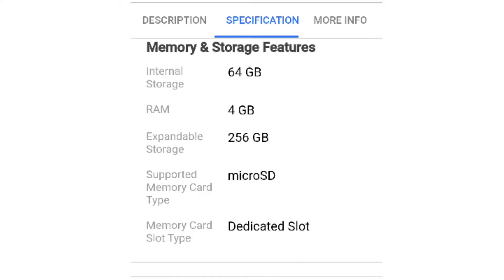This is the memory and storage feature. The RAM is 4GB and you can see the extra memory. A microSD card is available with a dedicated slot.